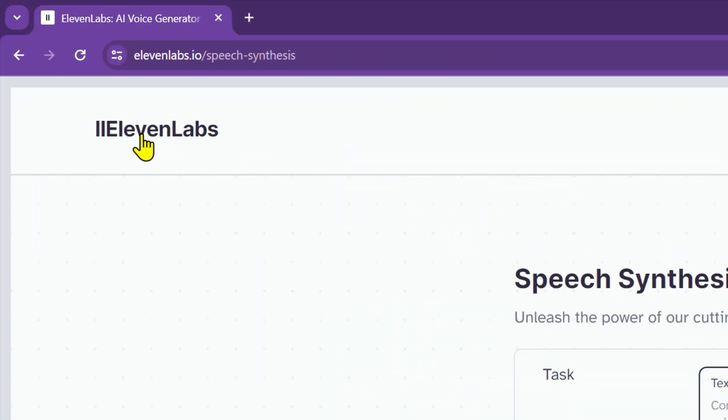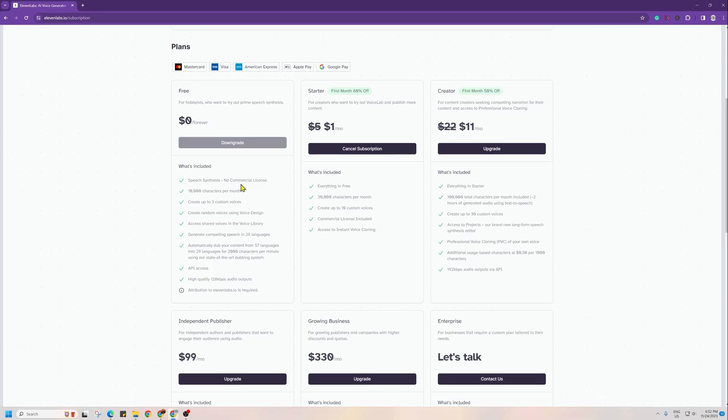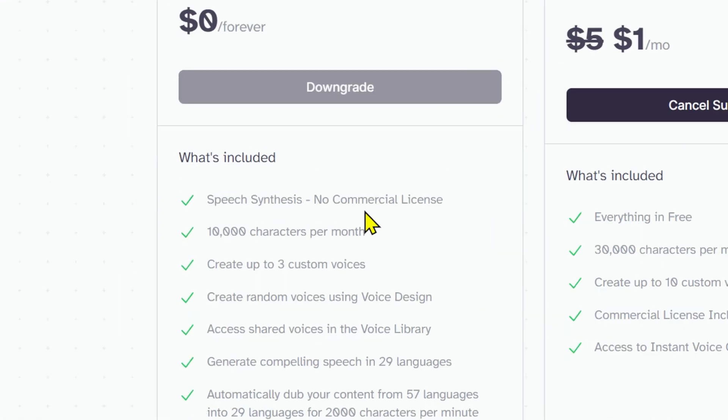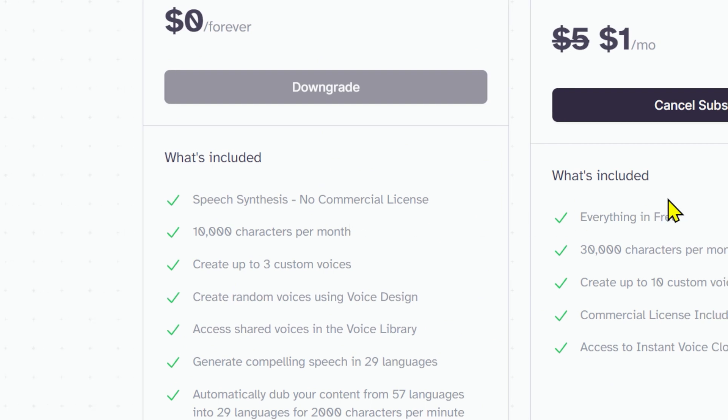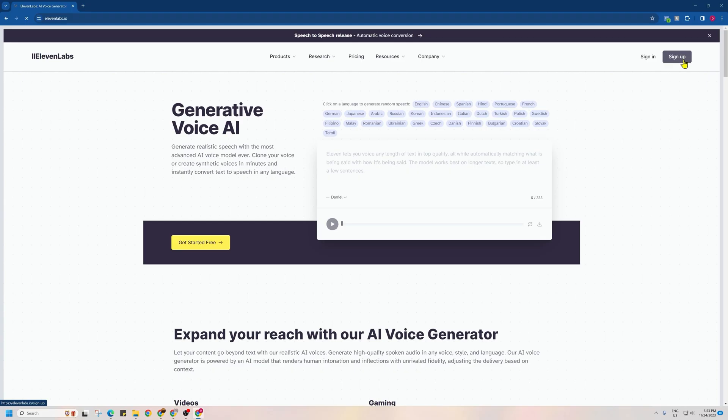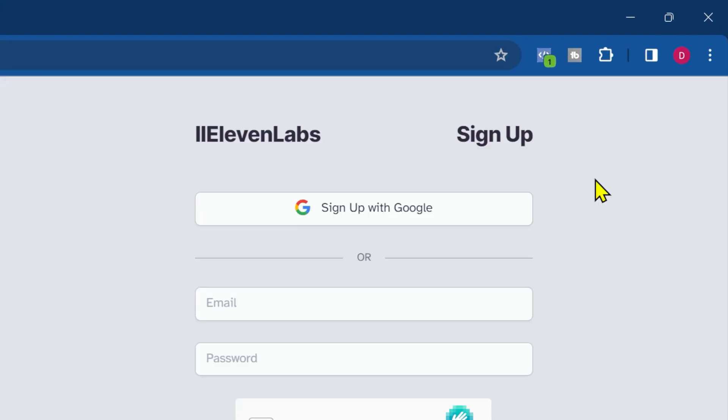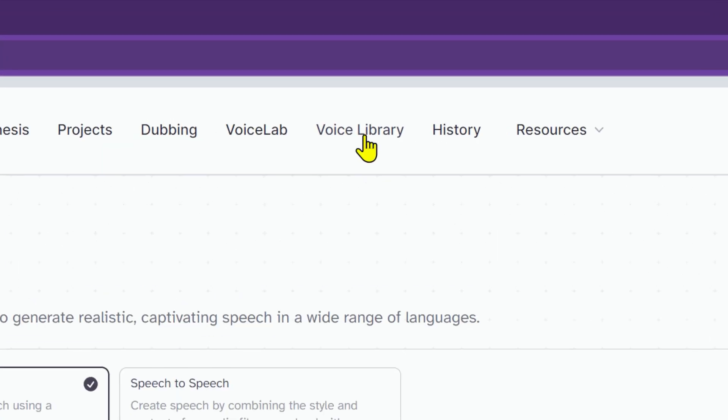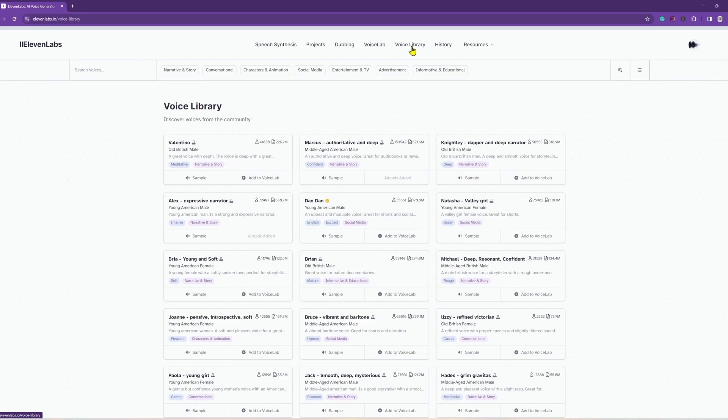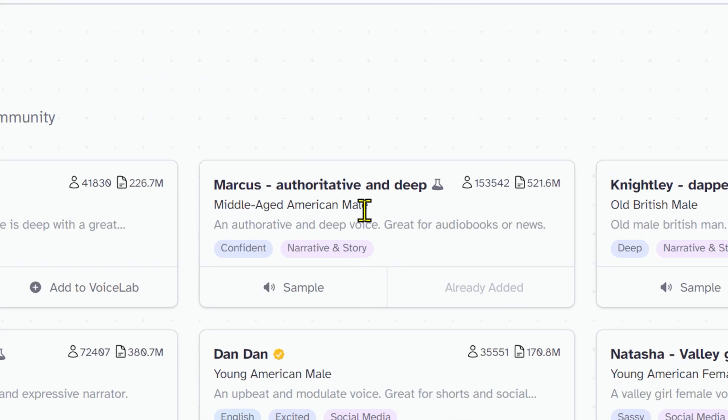Step 4 focuses on generating the voice-over for our script. For this, we will use 11 Labs, widely regarded as the best text-to-speech software available. The free account on 11 Labs allows you to generate up to 10,000 characters and their paid plans start at just $1. Once you have created an account, the first step is to visit the voice library from the home page.